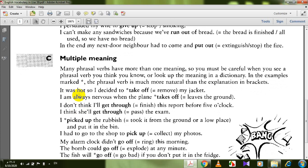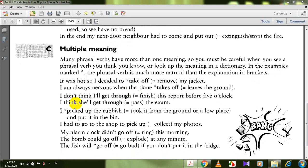First example of multiple meanings: take off. It was hot so I decided to take off my jacket — take off means remove. I'm always nervous when the plane takes off — takes off means leaves the ground. His business takes off — means it becomes very successful. So context determines the meaning of the phrasal verb.